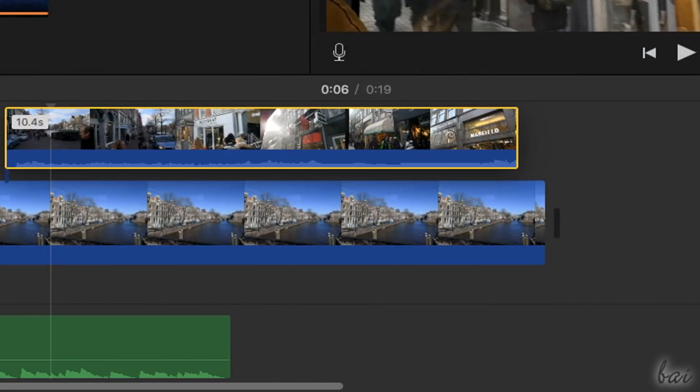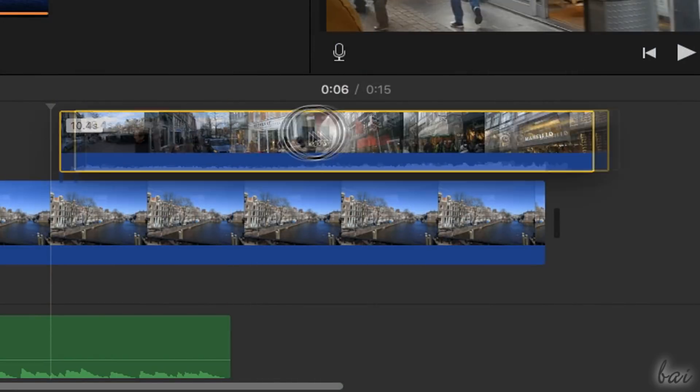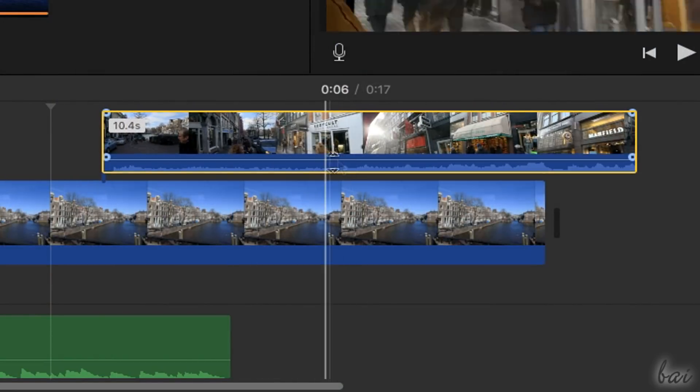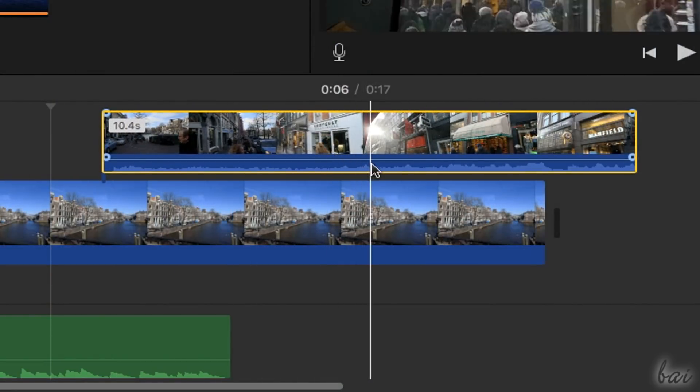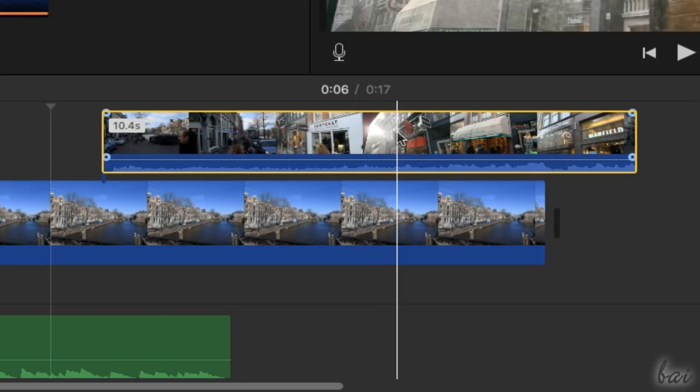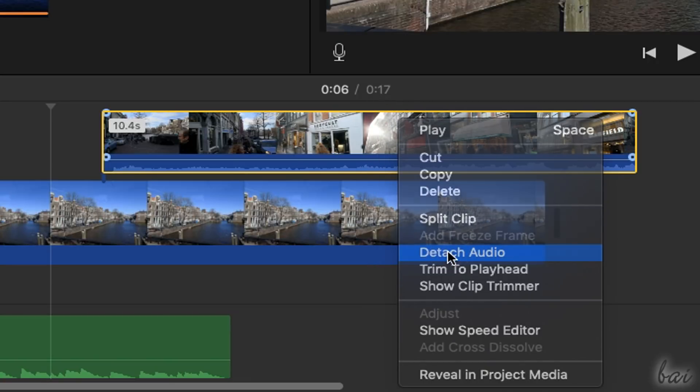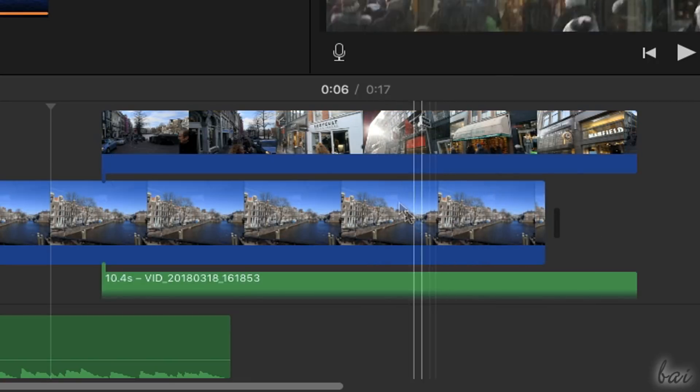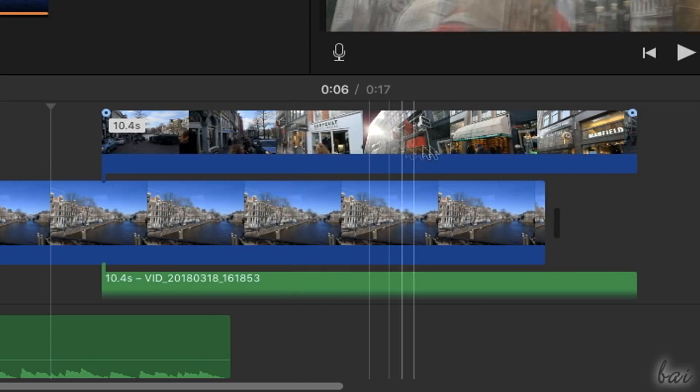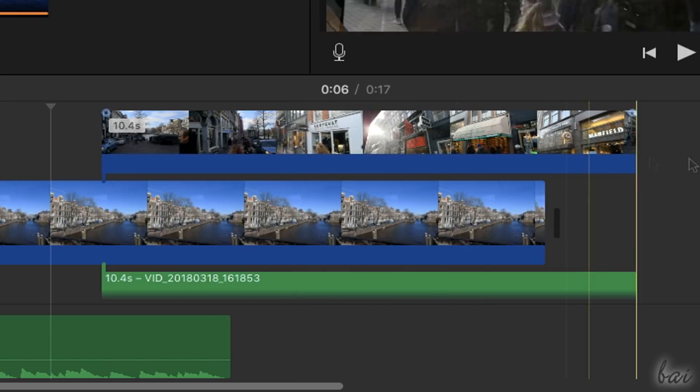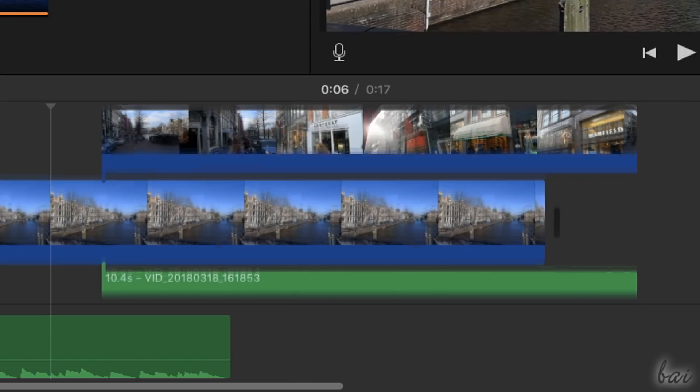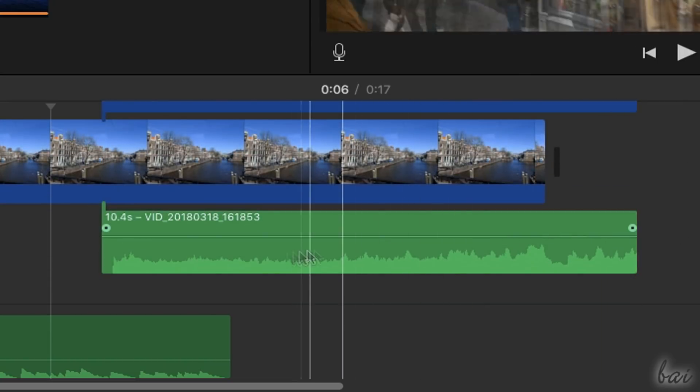Video Frames and Audio are part of a unique Video Clip by default. If you want to move and edit these separately, just right-click on the clip and go to Detach Audio.